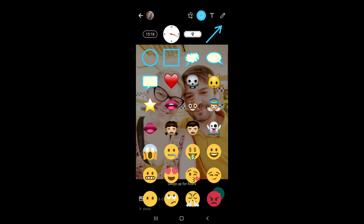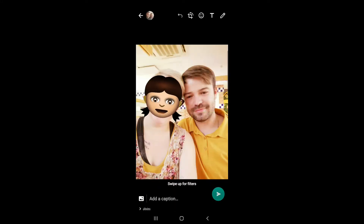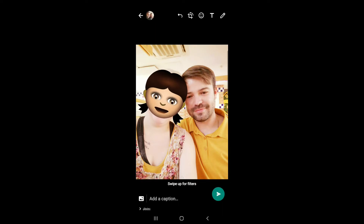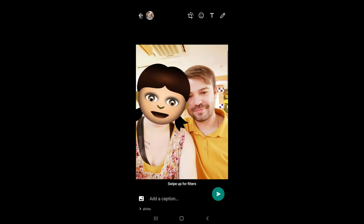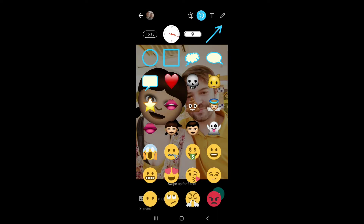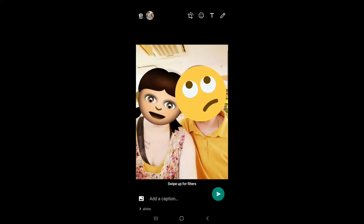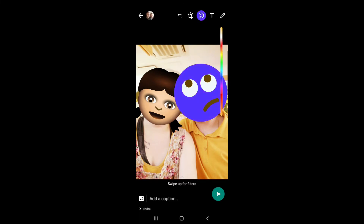Place the smile emoticon on the top, then choose the character you want. For me I chose a little girl with brown hair. Then by pinching your fingers backwards and forwards you can resize the photo. For my husband I chose a smile emoticon again.